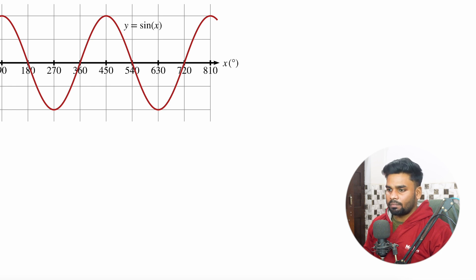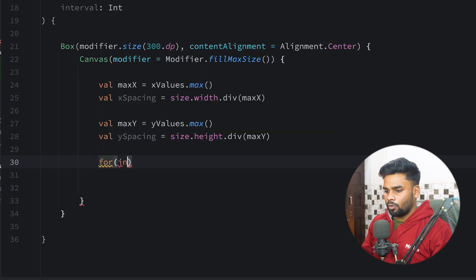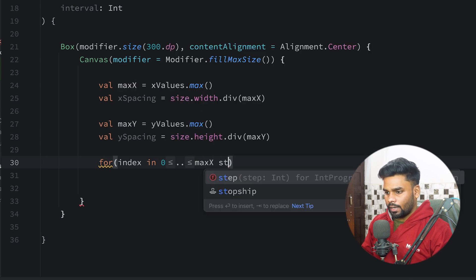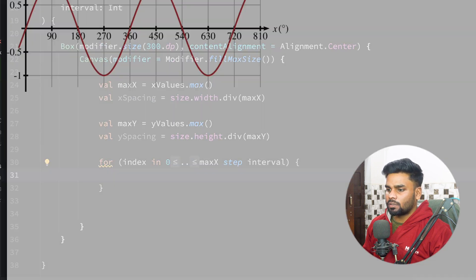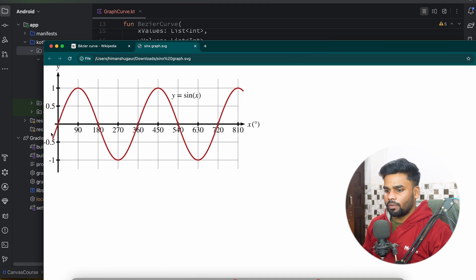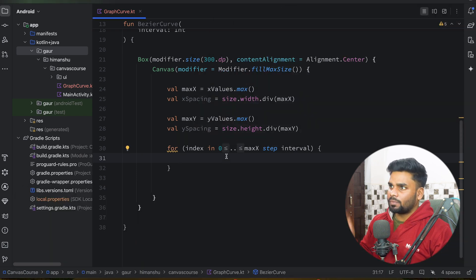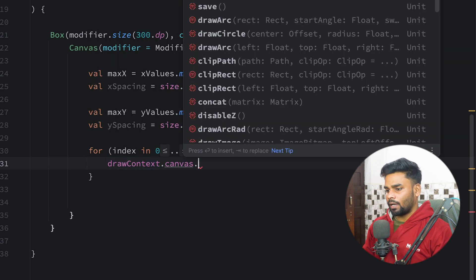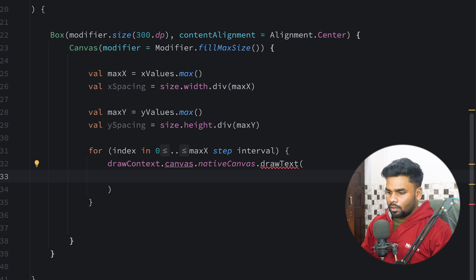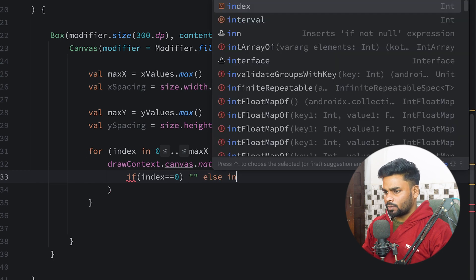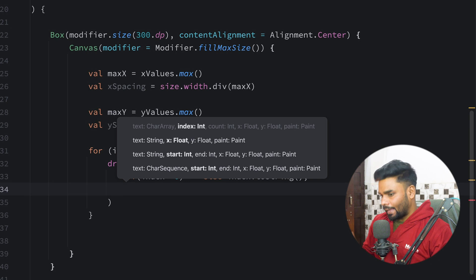Now it's time to draw the axis label values. I'm going to iterate a loop for index starting from 0 up to the maximum of x, also using the interval. This loop will give 0, then 90, then 180 etc. because we are using the interval. To draw the text I'm using drawContext.canvas.nativeCanvas.drawText. If index is 0, I use an empty string, else I use the index value.